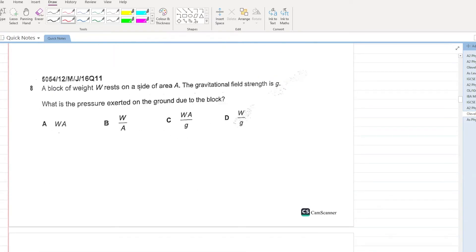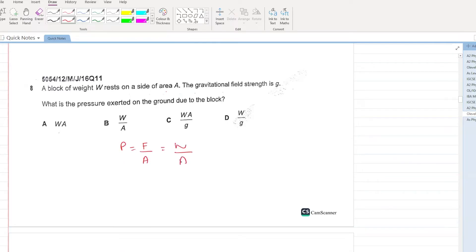A block of weight W rests on a side of area A. The gravitational field strength is g. What is the pressure? Pressure equals force over area. Force equals weight W, and area is A. B is your answer.